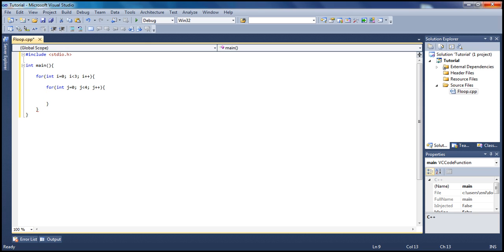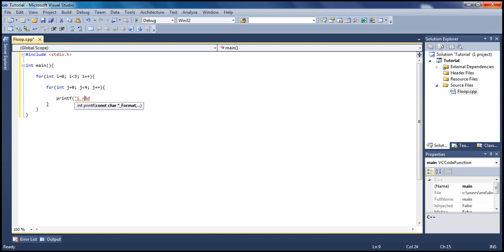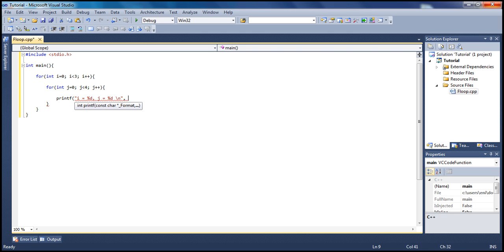We're gonna print, let's clean percent sign d, let's say i equals, and then let's put a comma and put j equals and percent sign d. Let's go ahead and print those out, and let's put a return character here. Let's put i and j.